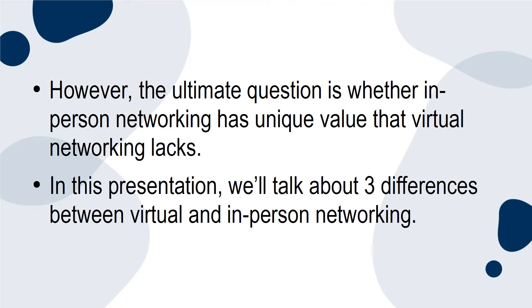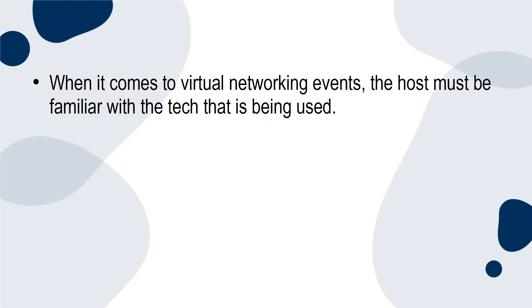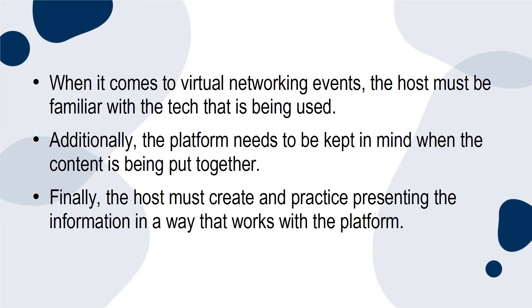Presenter must master the tech. When it comes to virtual networking events, the host must be familiar with the tech that is being used. Additionally, the platform needs to be kept in mind when the content is being put together. Finally, the host must create and practice presenting the information in a way that works with the platform.